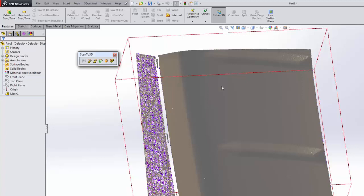The next thing we have is the surface wizard. You can jump right into it, but it's always a good idea to go through the mesh prep wizard first. The surface wizard allows you to create a surface within SolidWorks. There are several different options. The two main options are automatic creation and guided creation. The automatic creation will automatically create patches of your surface based on whatever mesh edits you've done.